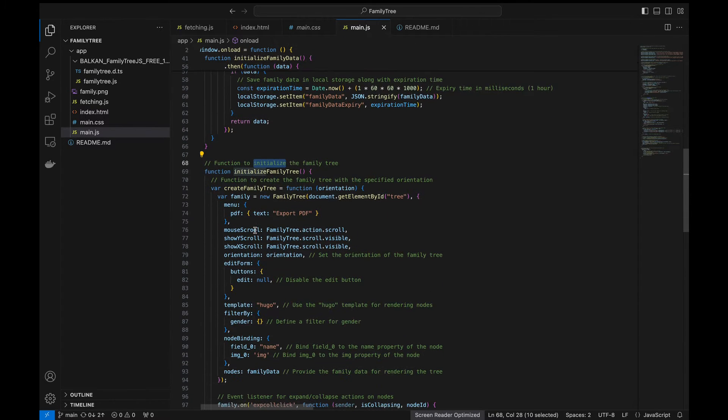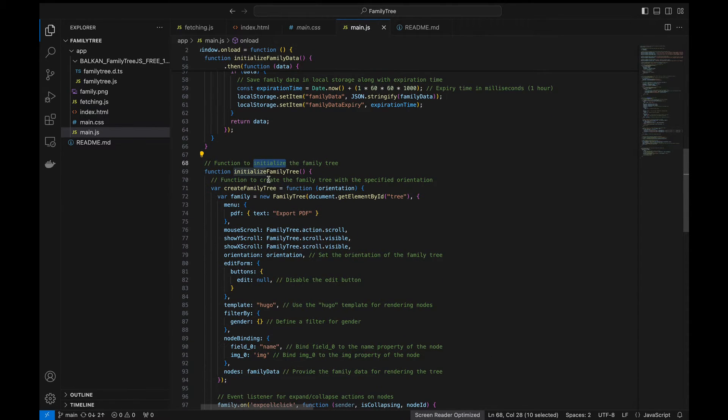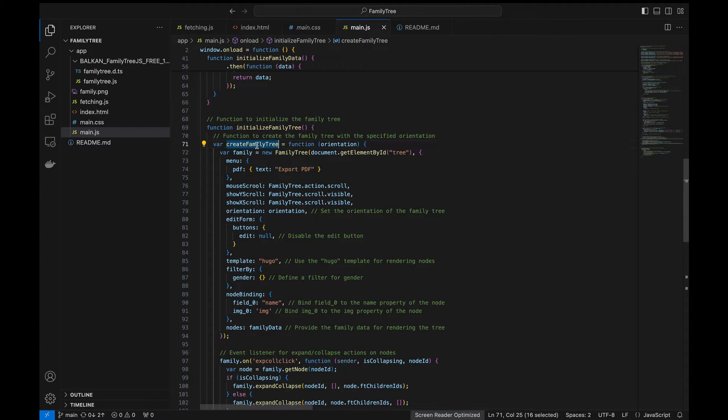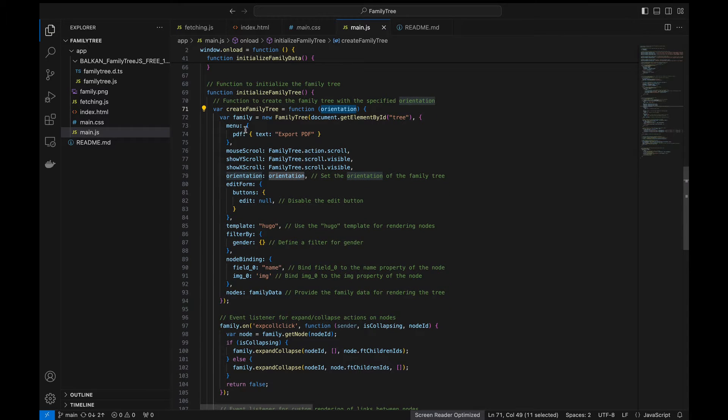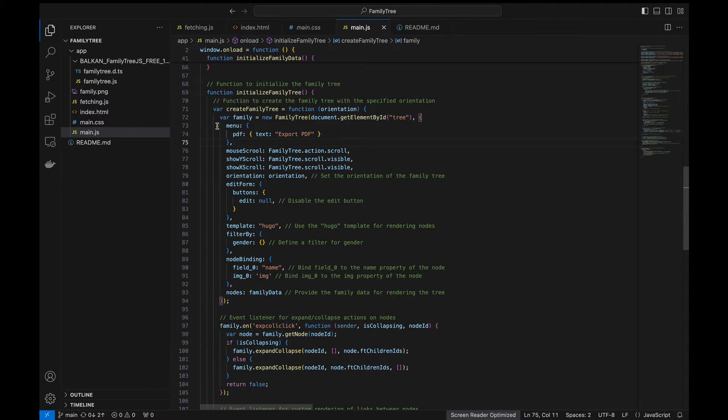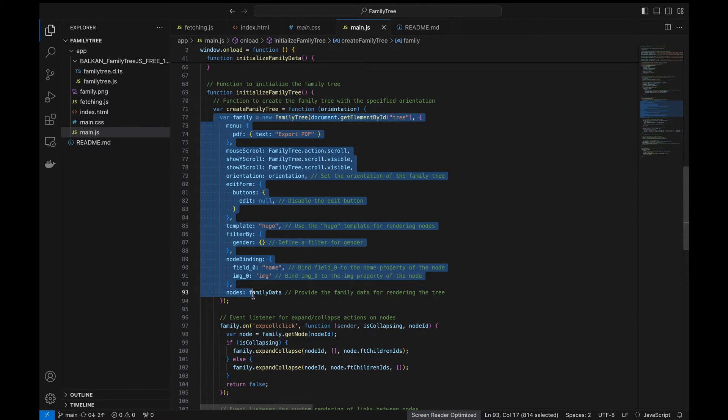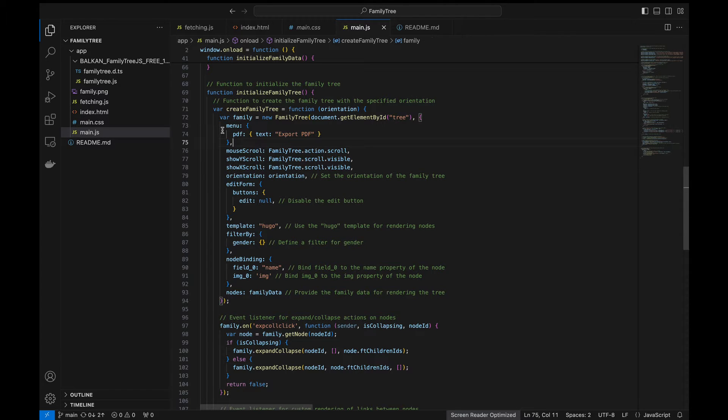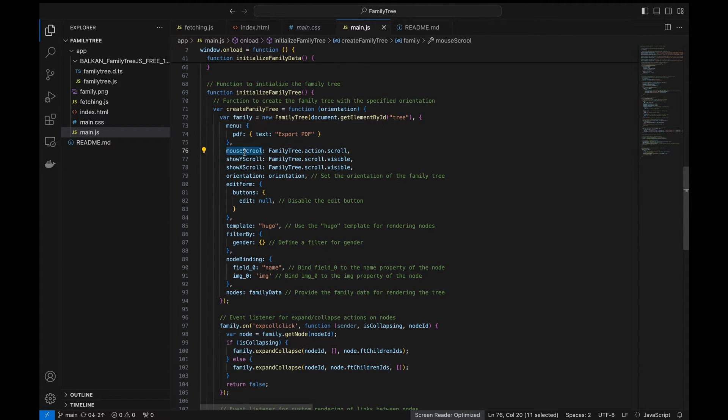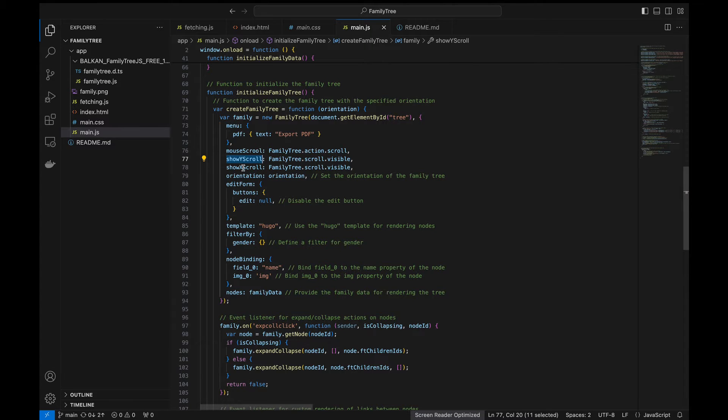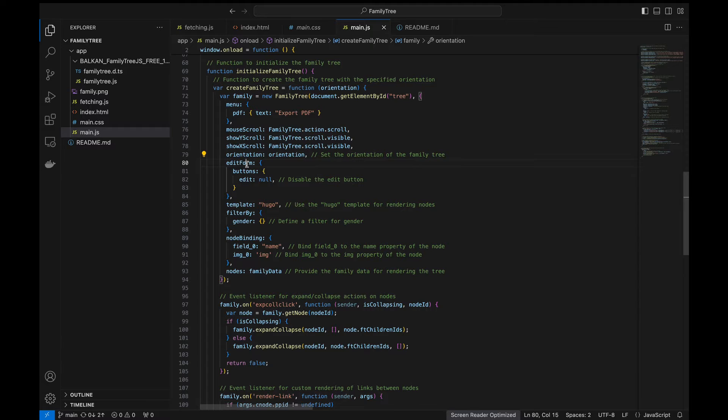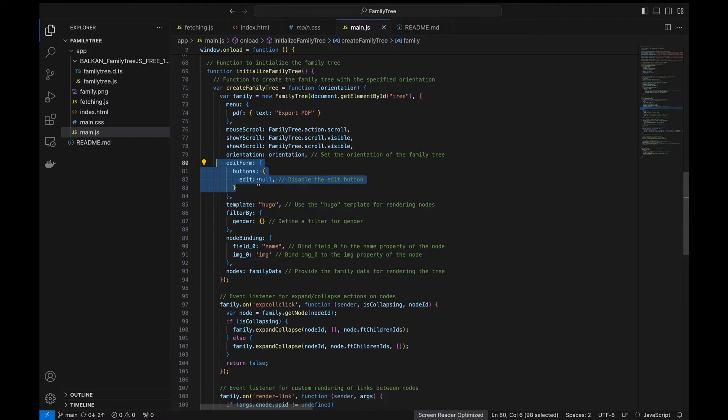So next the function is to initialize the family tree itself. So here there is an inner function defined to create a family tree. This takes the orientation as an argument wherein we define the family tree configuration. We can see the export PDF right? So the menu is defined here. These are just the options we define: mouse scrolls and this is for X and Y scrolls and this is the orientation of the tree.